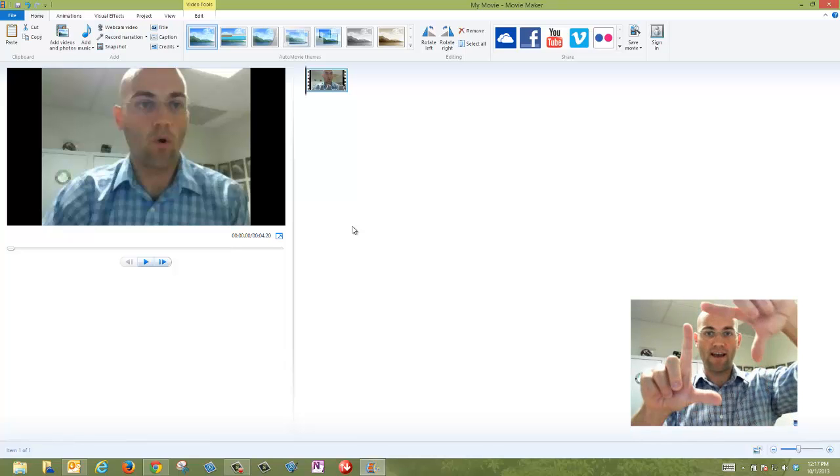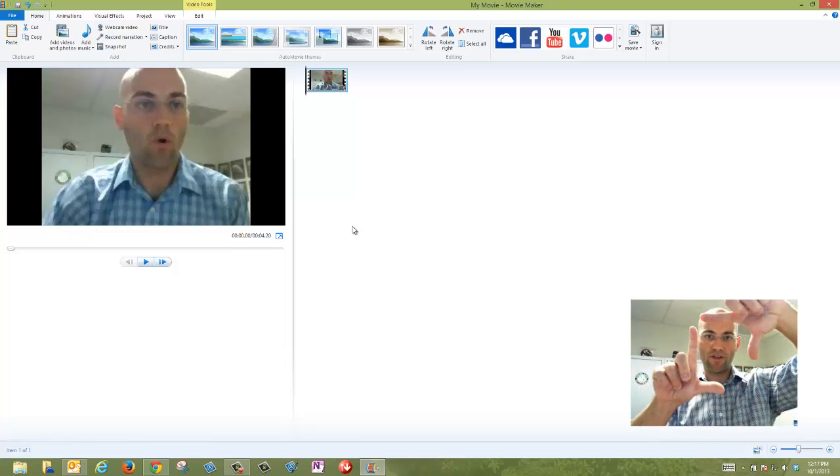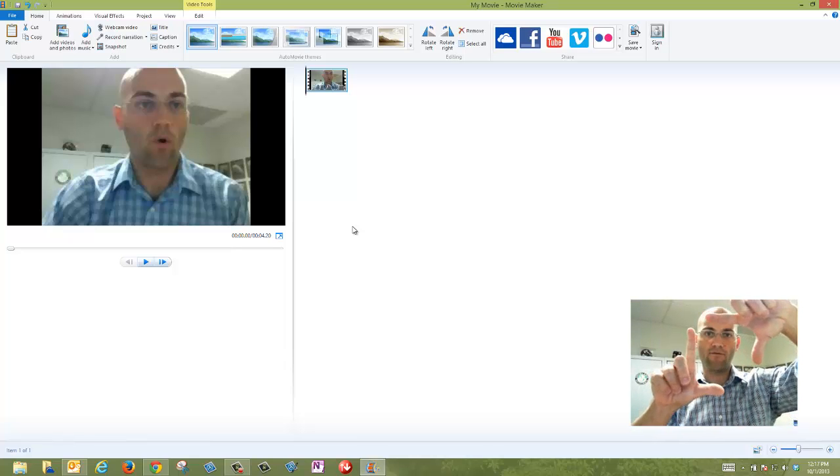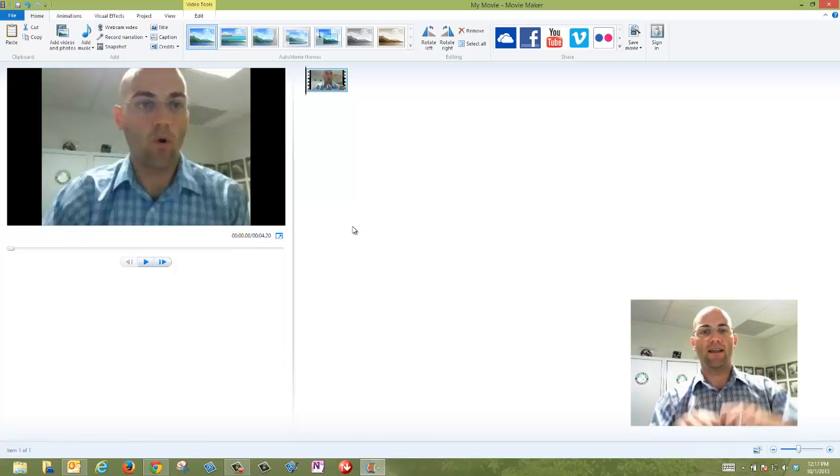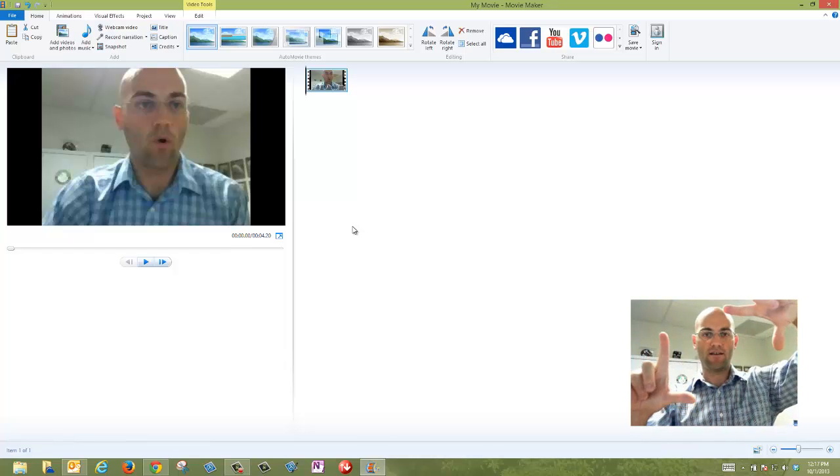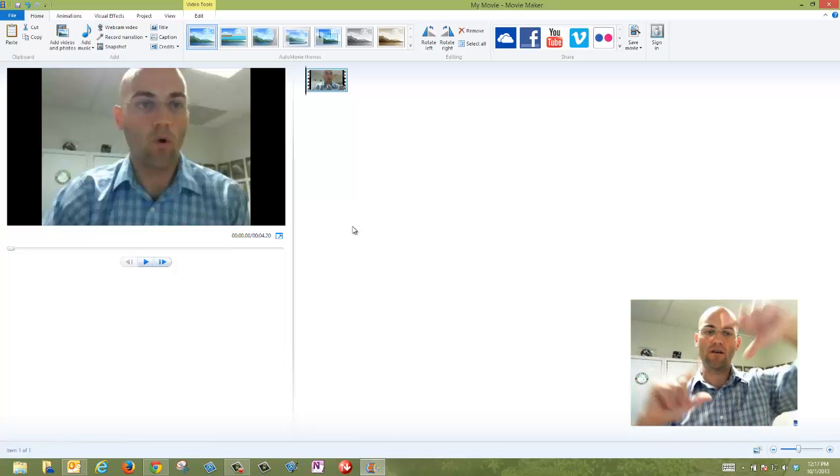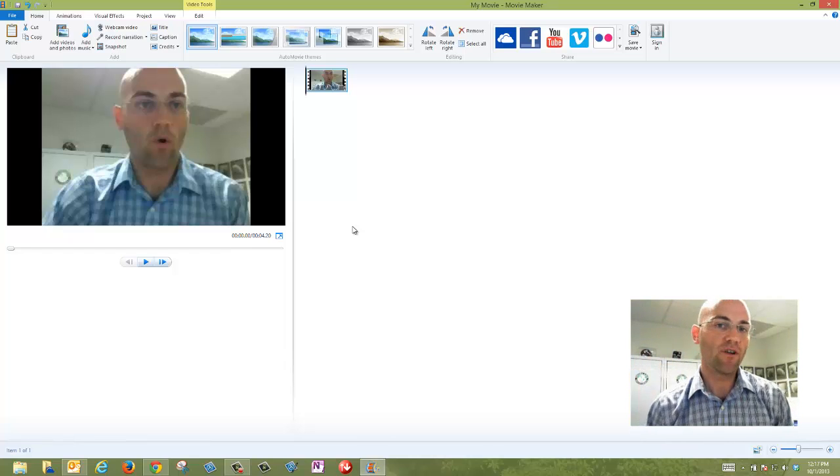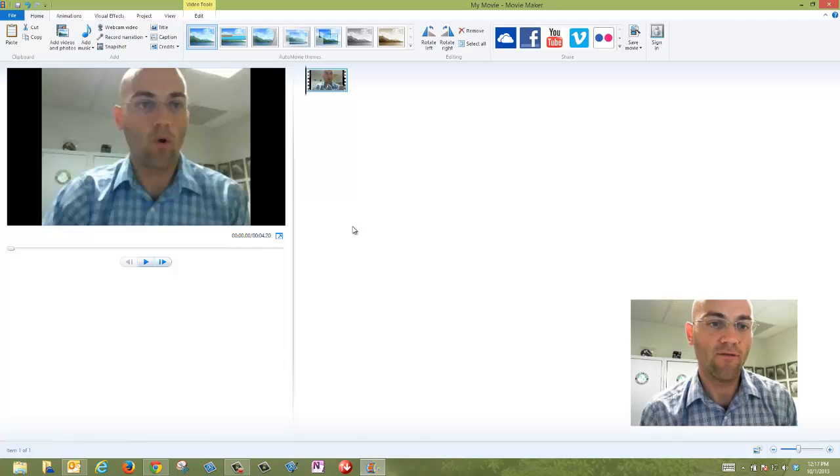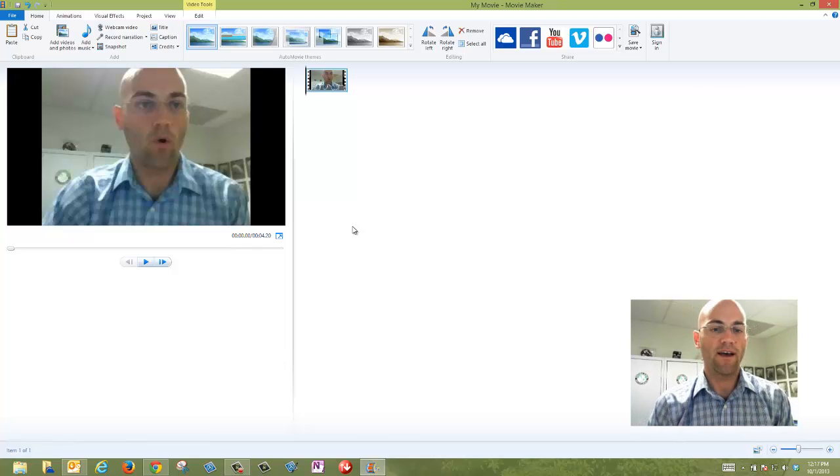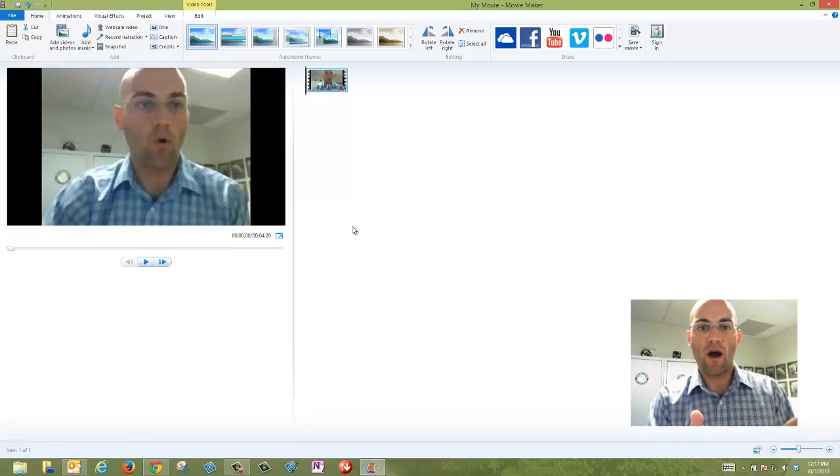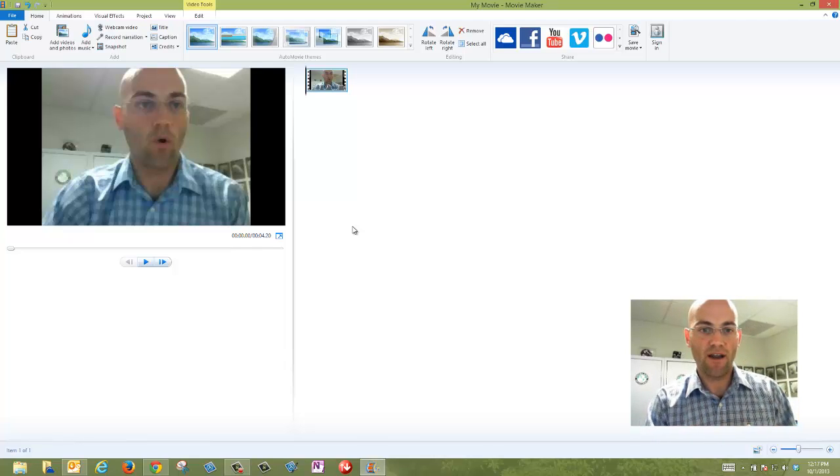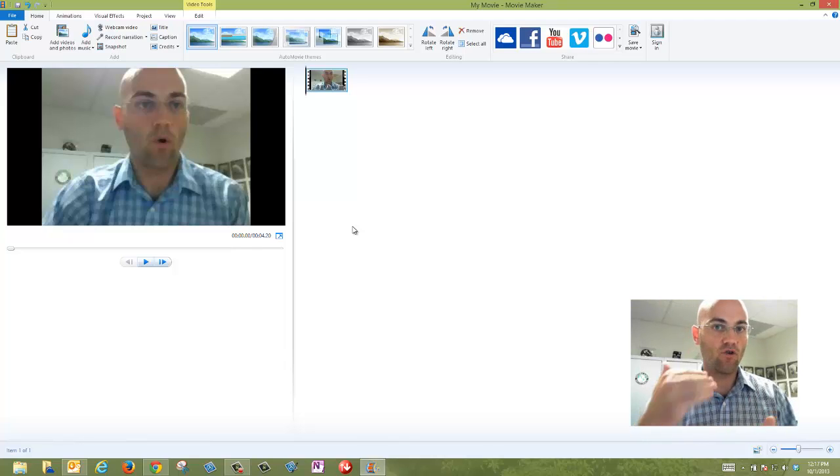Now notice that that's in that kind of 4x3 square look. It's not necessarily that 16x9 widescreen. So it's a little bit of a lower quality video. It doesn't fit my widescreen project, but that's okay if you just want something quick to record video with.